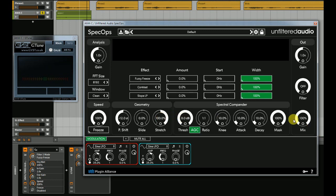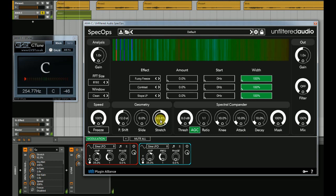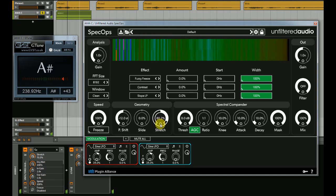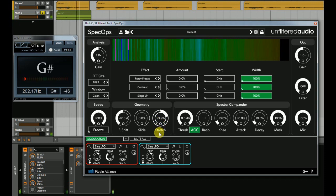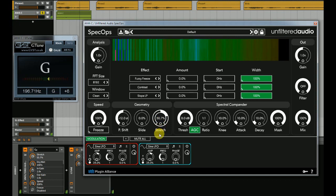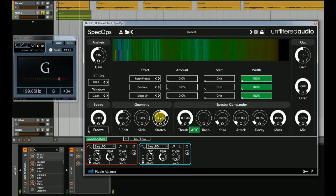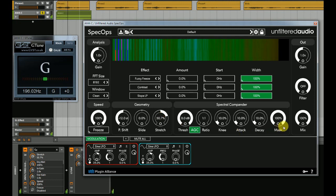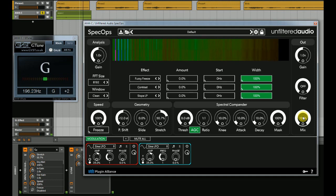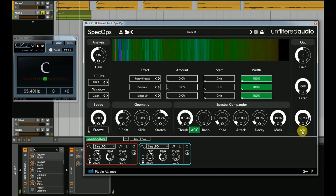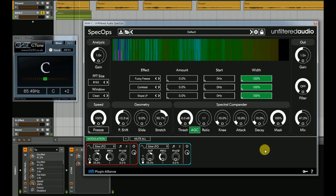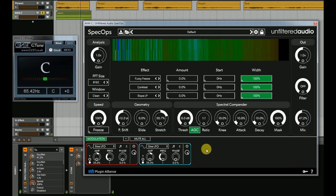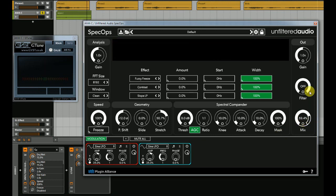Also, you can make some really nice harmonies, because the stretch is very precise. And let's add back in the original. Very nice.